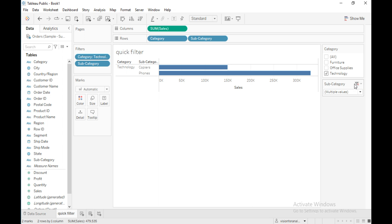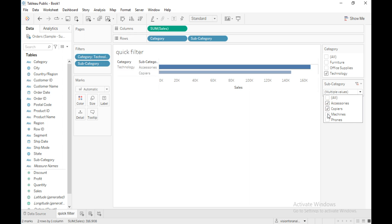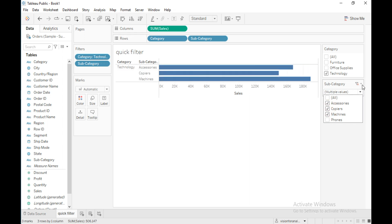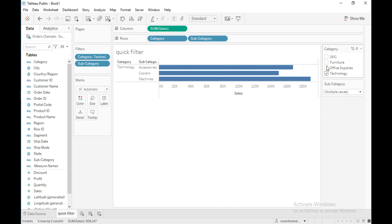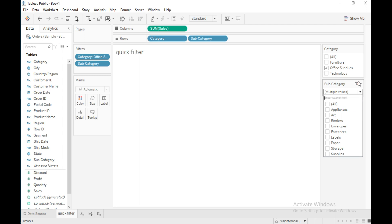The next option is 'Multiple Values Dropdown', which is similar to the previous one, but the values appear in a drop-down menu instead. You can still select multiple values at a time. If I select 'Office Supplies' from the category filter and then click the drop-down, you get all the subcategories related to office supplies.